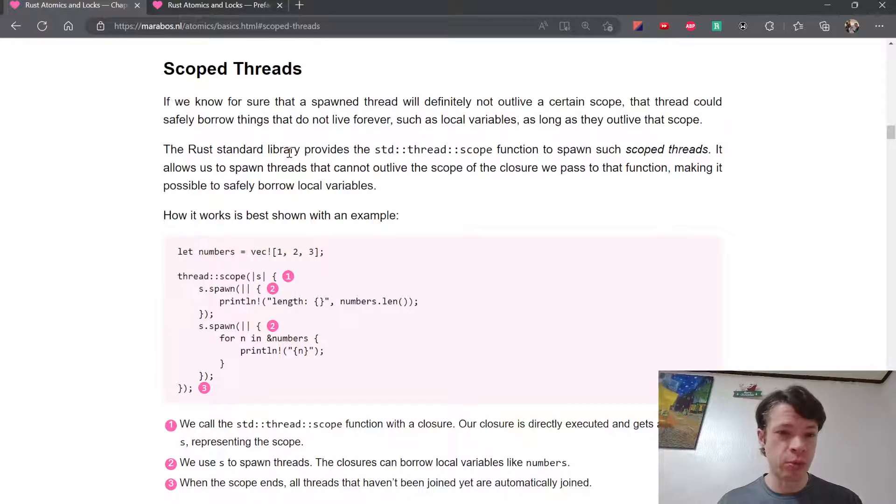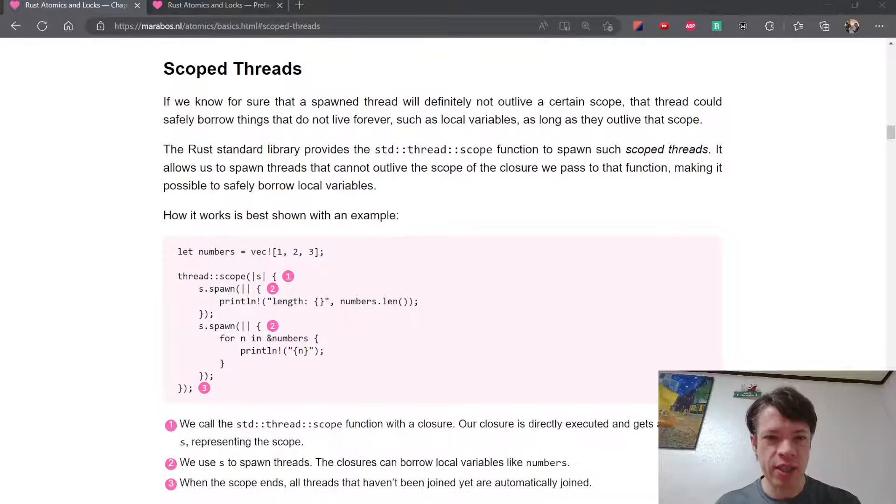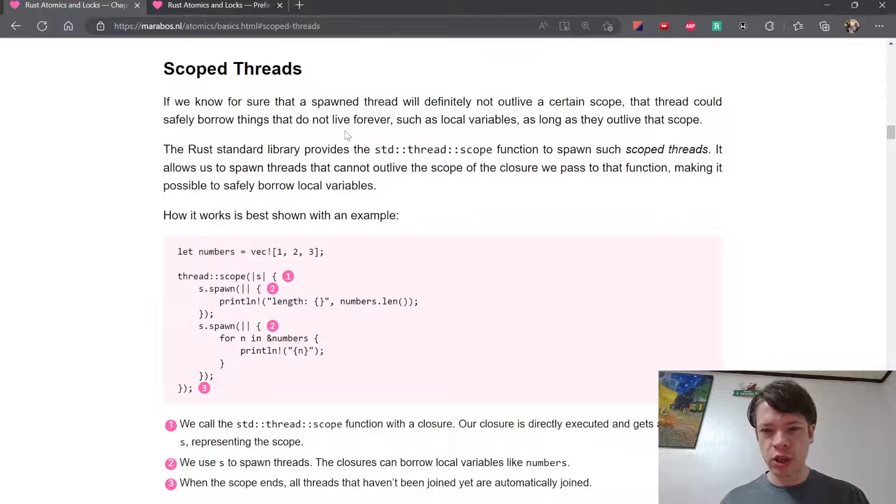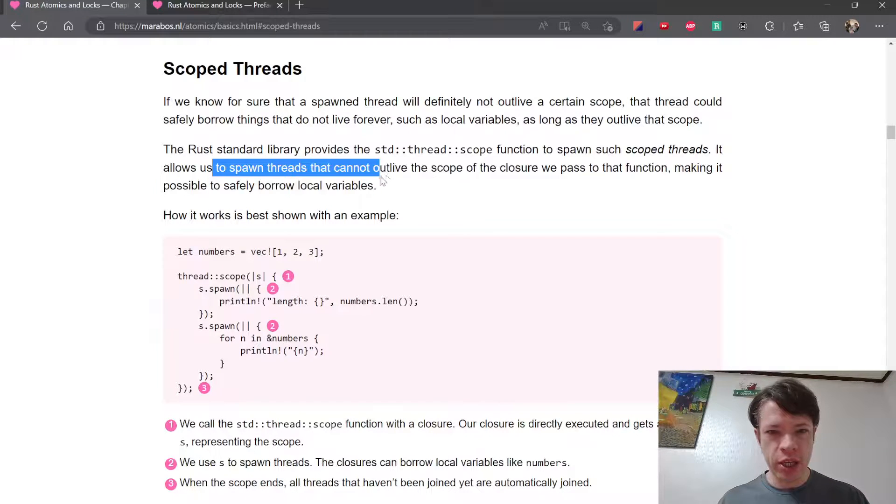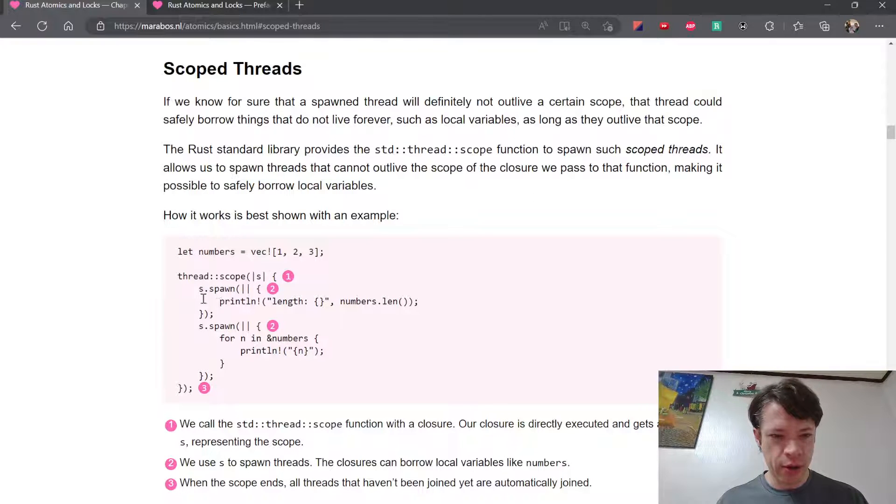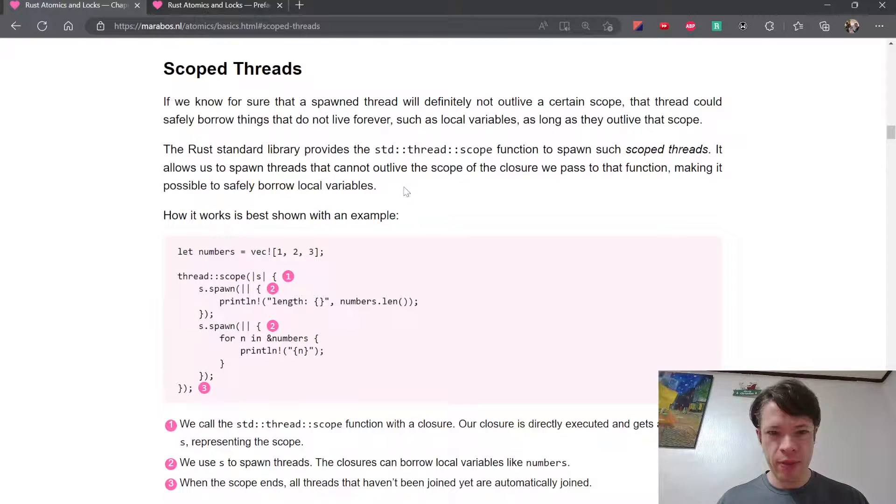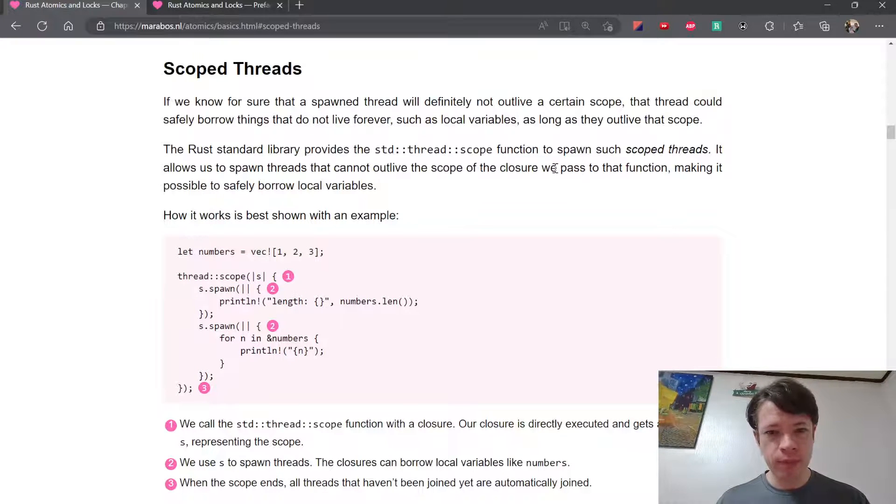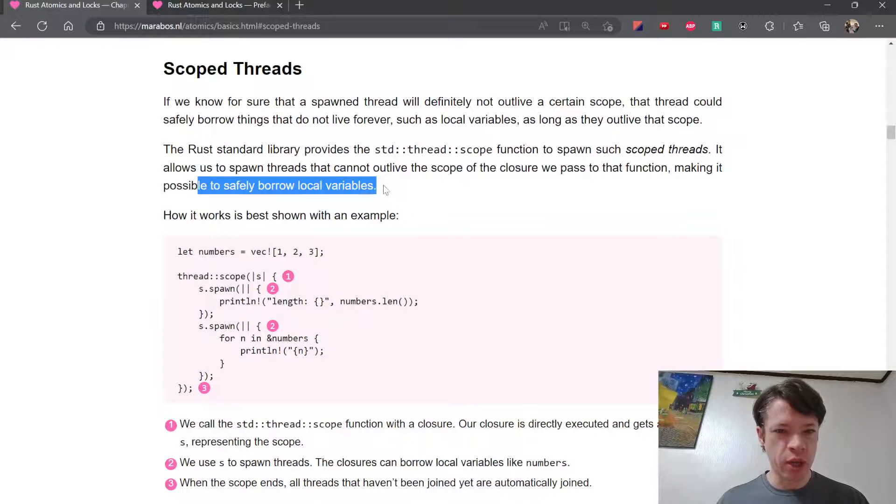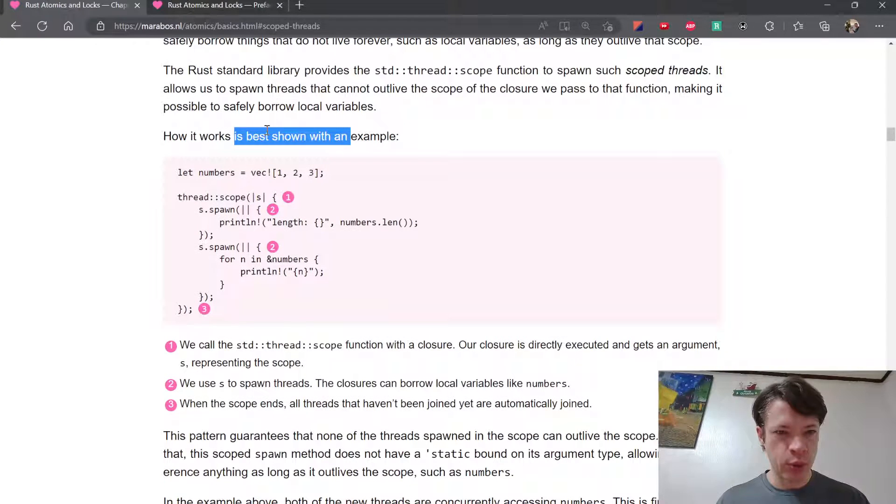The Rust standard library provides the standard thread scope function to spawn such scoped threads. It allows us to spawn threads that cannot outlive the scope of the closure, so here's the closure and all the threads are definitely going to be living inside there. They can't go past the closure that we passed that function, making it possible to safely borrow local variables.